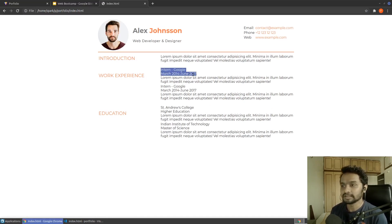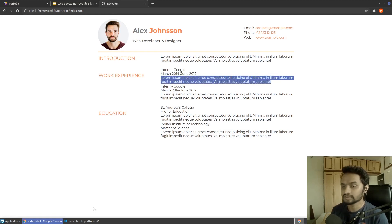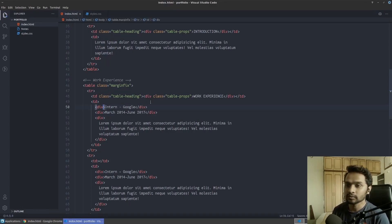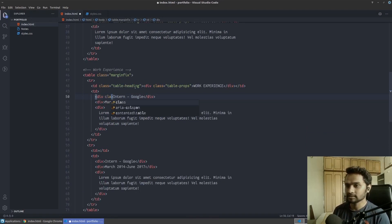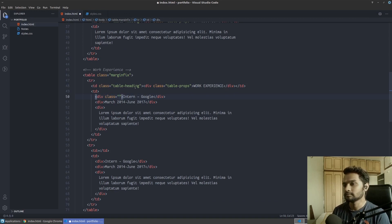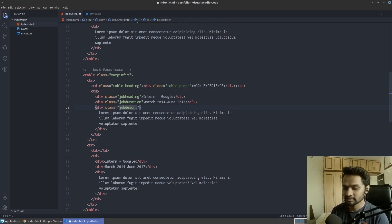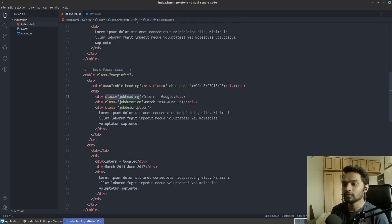Now let's change the inner text — the heading, the duration, and the body. We can divide this into three different parts and repeat it for each entry. I'll call the first one 'job-heading', the next one 'job-duration', and the last one 'job-description', and we'll repeat this for all four entries.